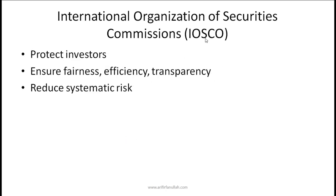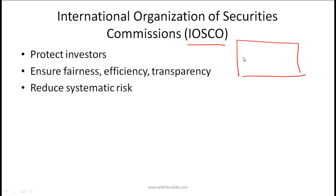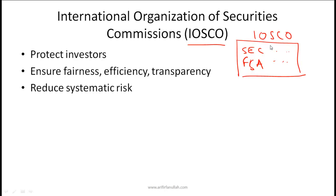The International Organization of Securities Commissions, or IOSCO, is an organization of most of the major regulatory authorities in the world — organizations like the SEC in the US, FSA in the UK, and several other regulatory authorities. Their association together is referred to as IOSCO. This organization is like an umbrella or support organization for regulatory authorities around the world.